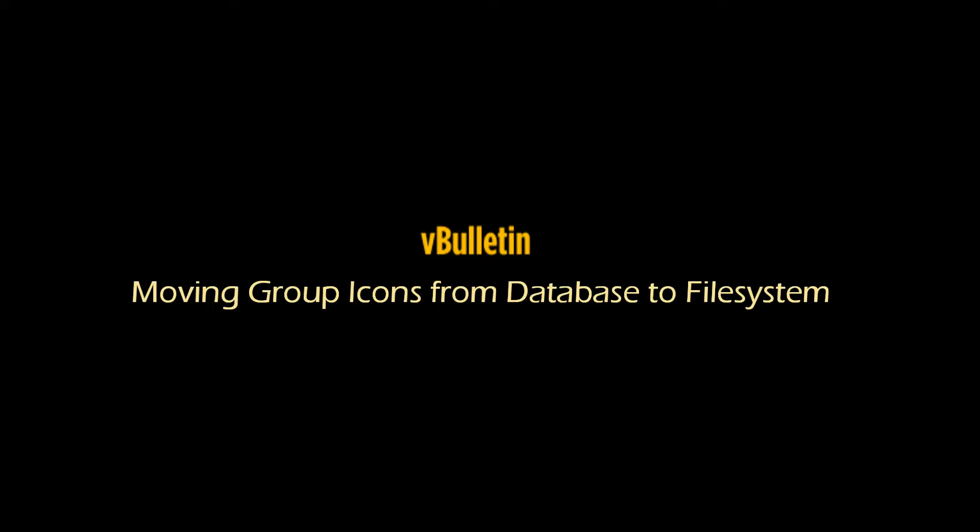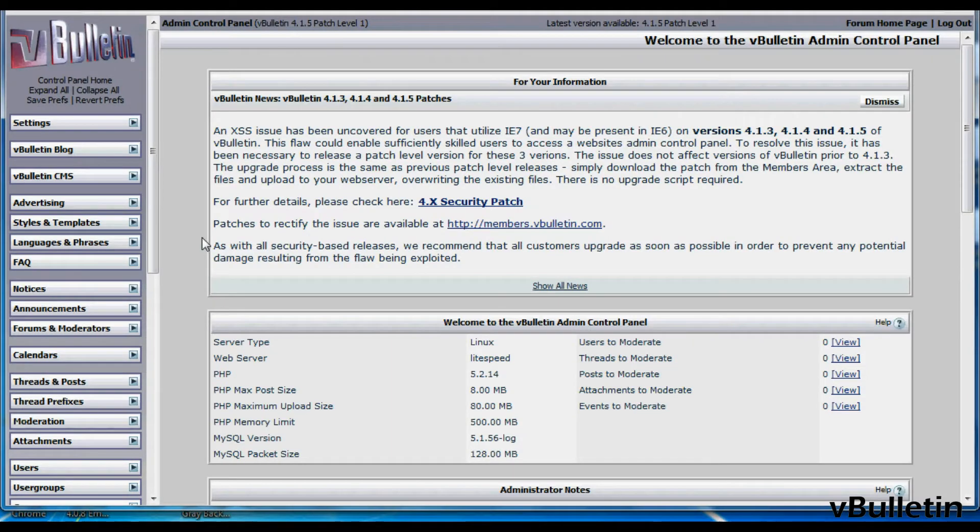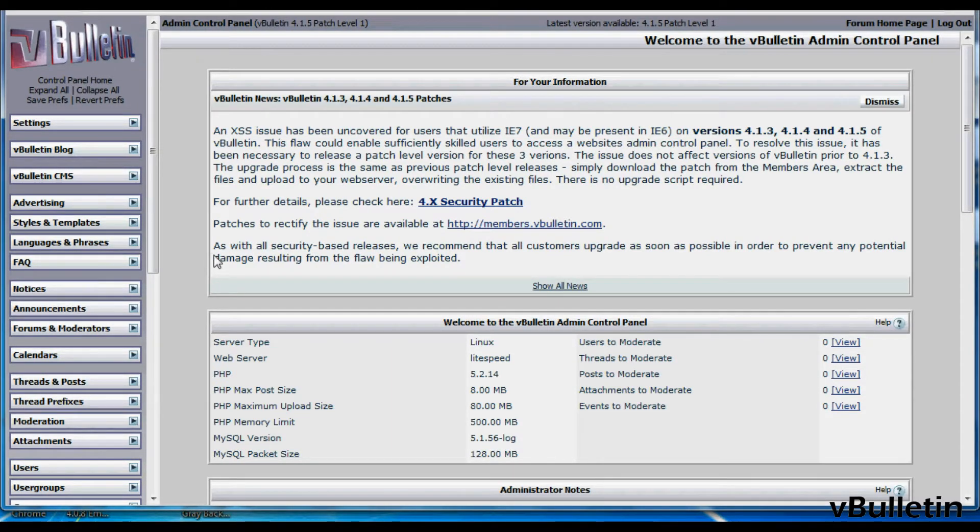Hey guys, it is Jasper Aglow from vBulletin.com and today I wanted to very quickly show you how to move your group icons from the database to the file system to help improve speed.